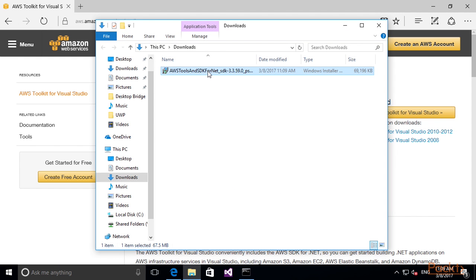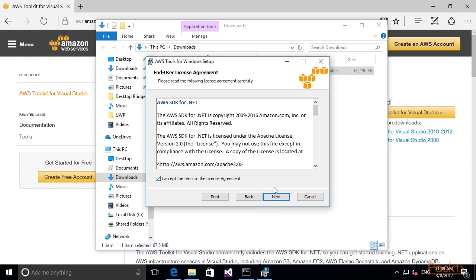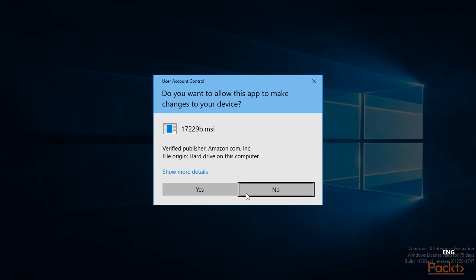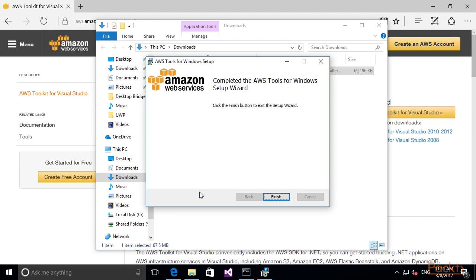Execute the installer. Now we are done installing the Toolkit and I am going to launch Visual Studio 2015.